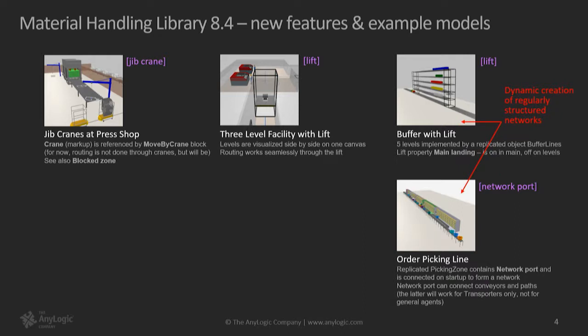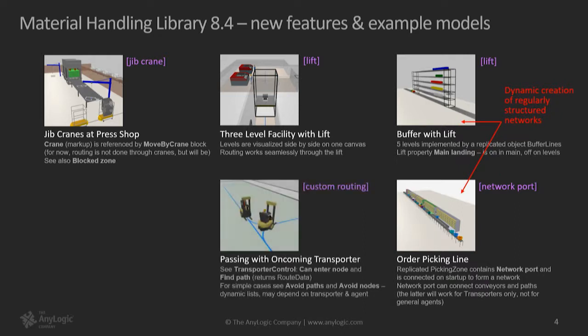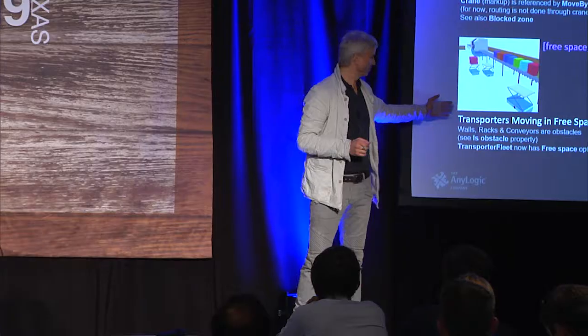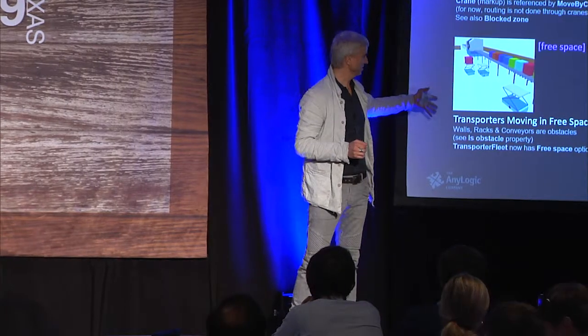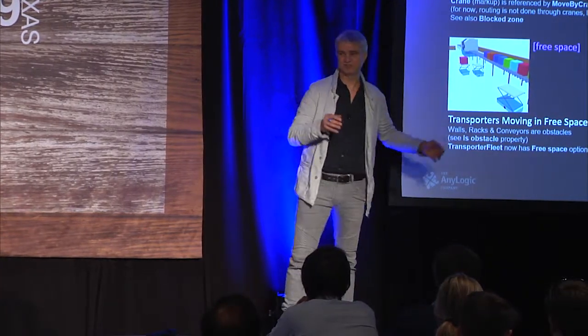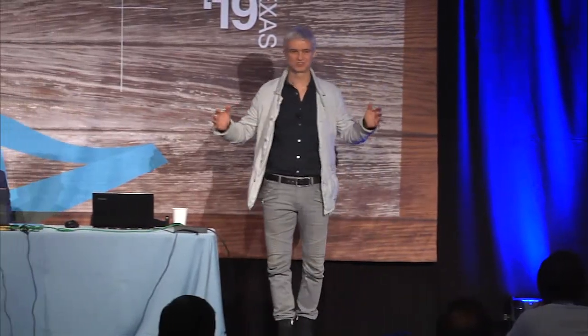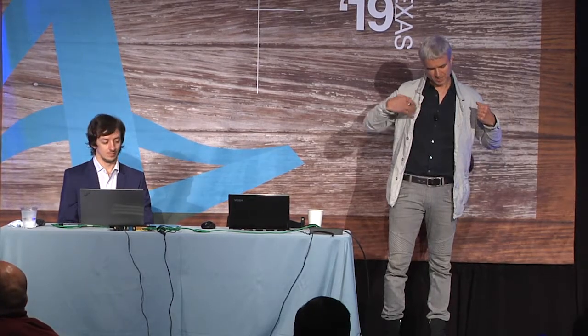Then some more customization is now allowed with the routing of lane-guided vehicles. This is kind of a more advanced feature. And then the last and the most anticipated feature is transporters moving in free space. So the plan is that we will show you a couple of models.